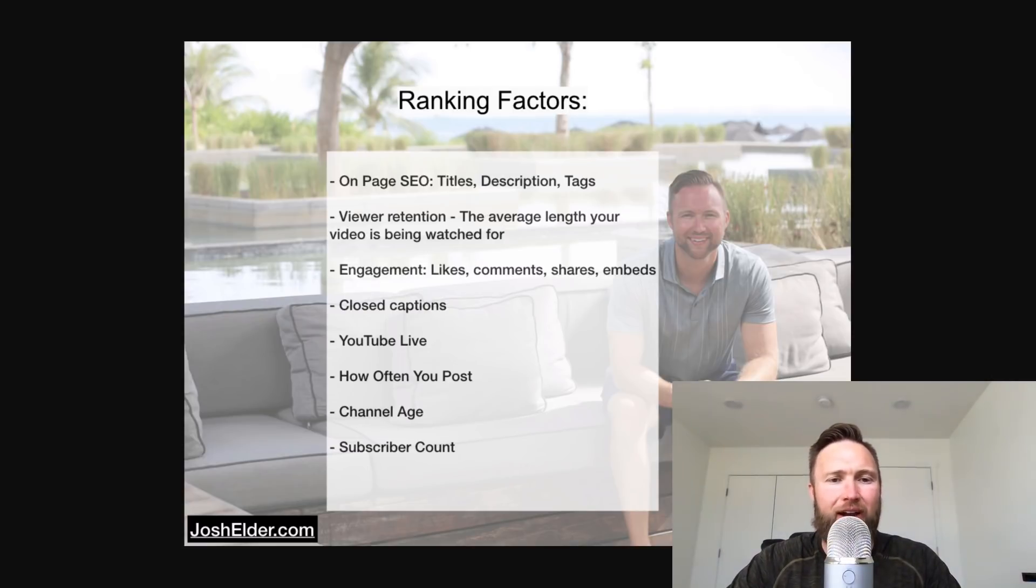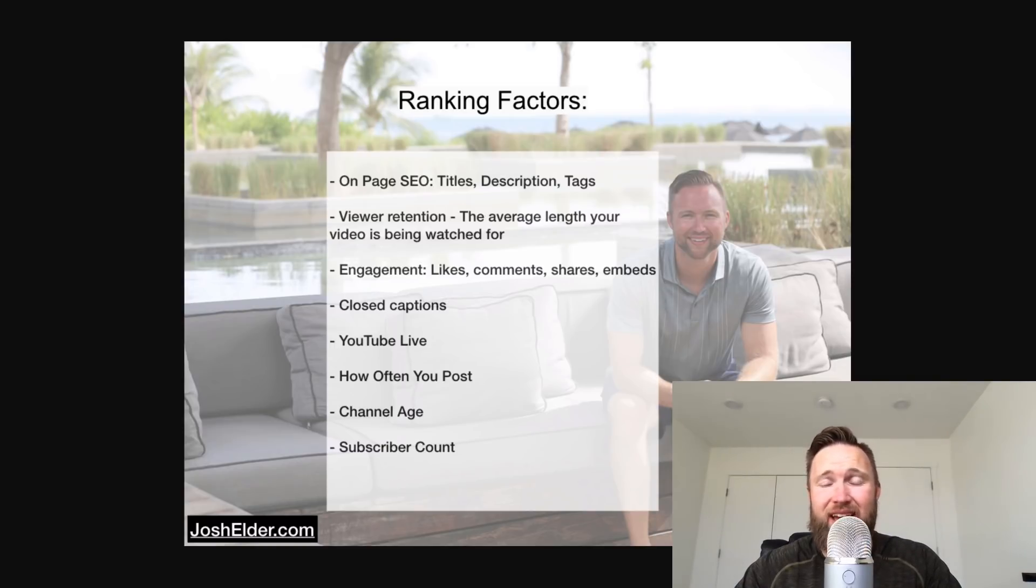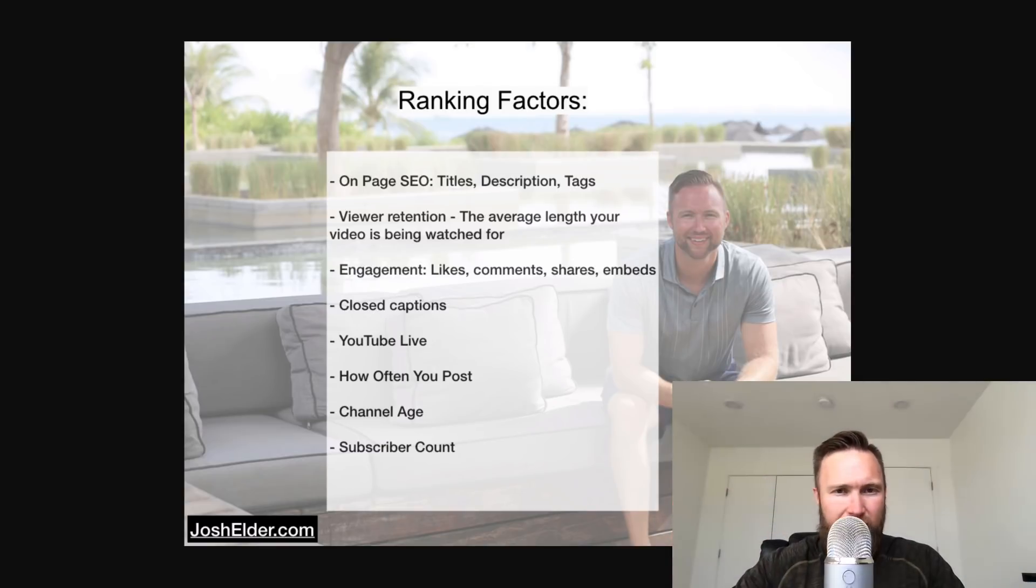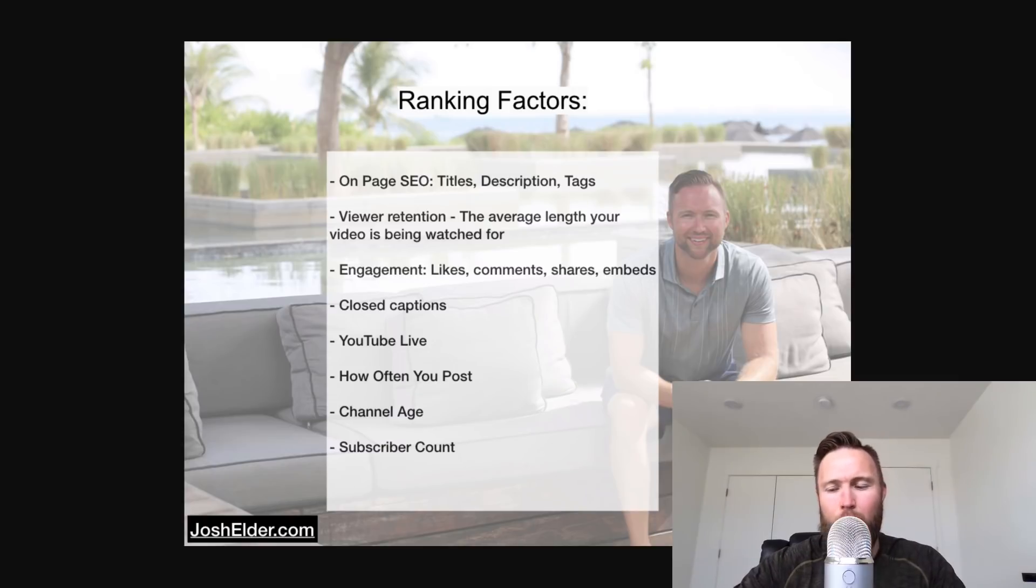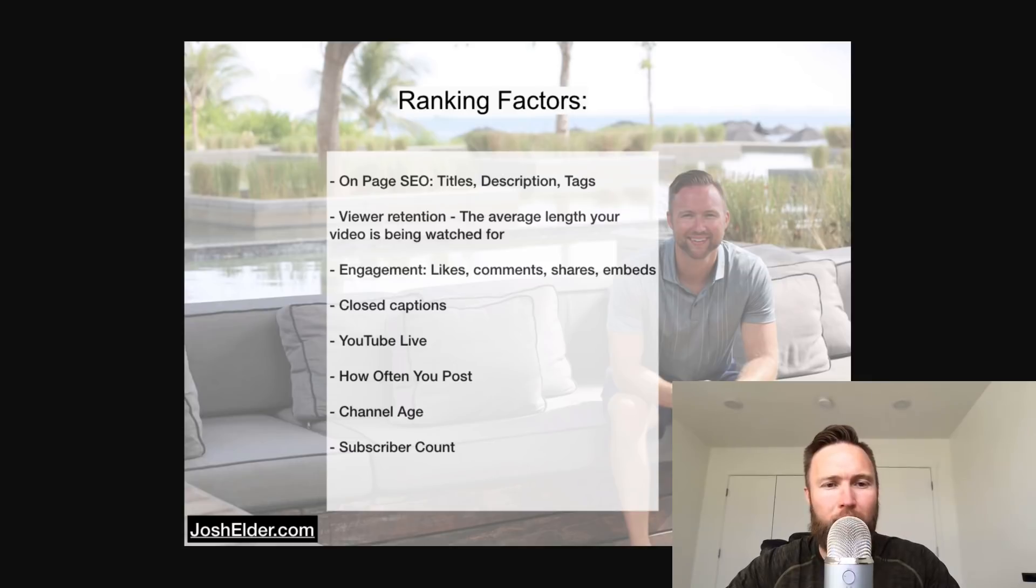So with that said, let's go ahead and dive in. Number one ranking factor is on-page SEO. That includes the titles, the descriptions, and the tags. We're going to dive into each of these factors deeper. I'm going to show you guys live what these factors actually look like, what they actually mean. But I'm just going to run through this list real quickly.